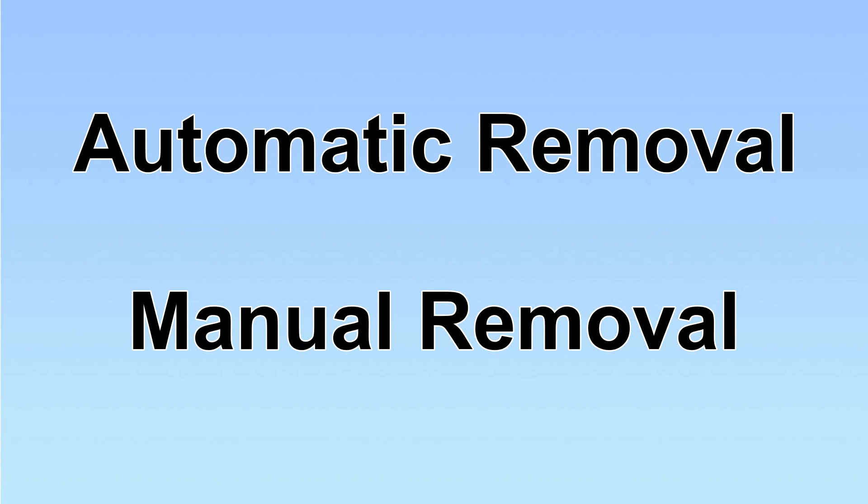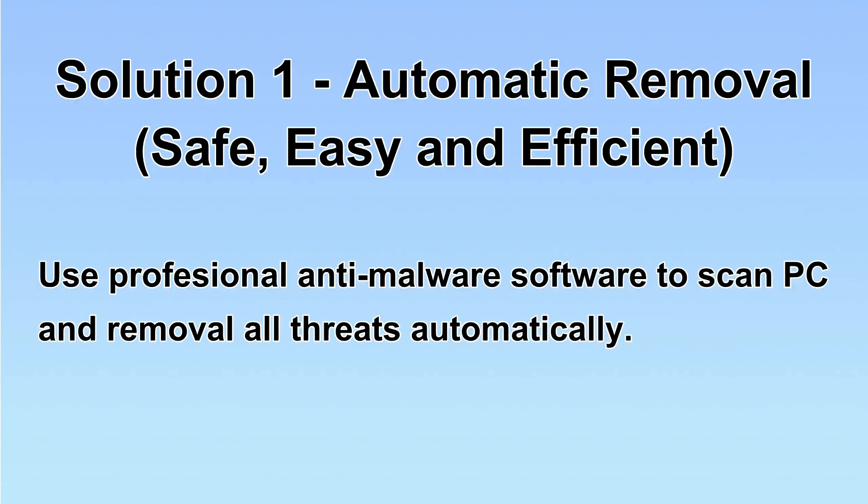We have two solutions to remove the virus: automatic removal and manual removal. I will show you automatic removal first. We will use a professional anti-malware software to scan PC and then remove all the virus and malware detected. Let's begin.